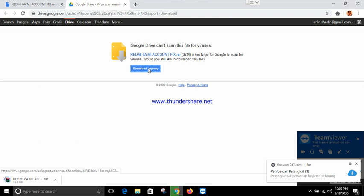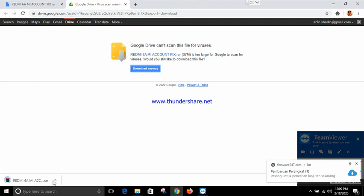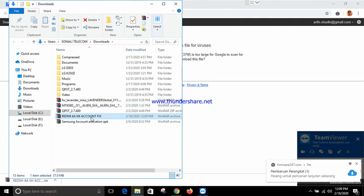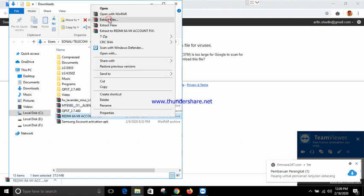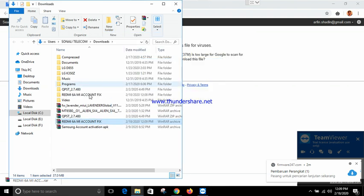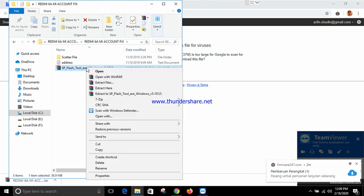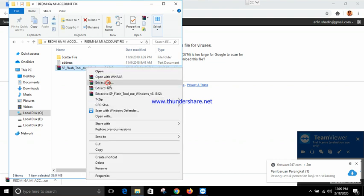First, download it, then put it on the extract curve, then open SP Flash Tool. Run the EXE version, do the test, then extract and go.